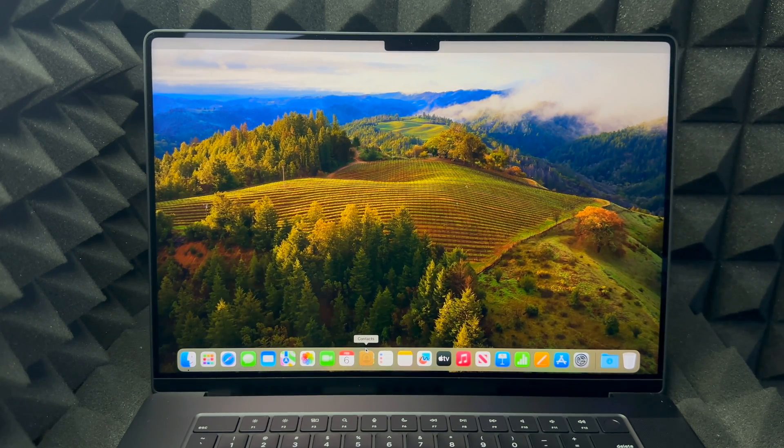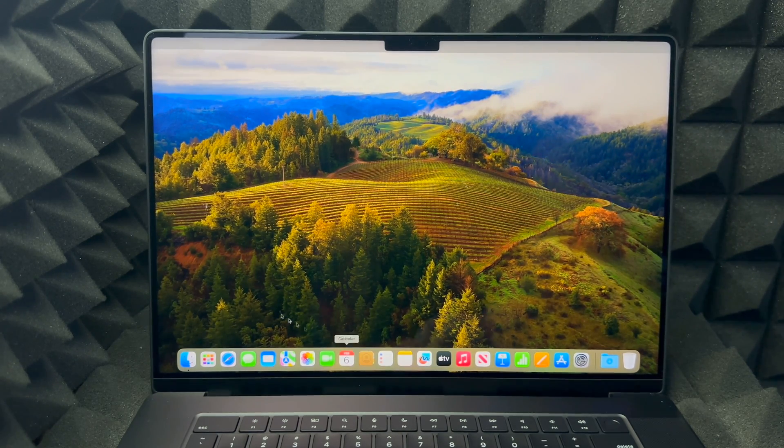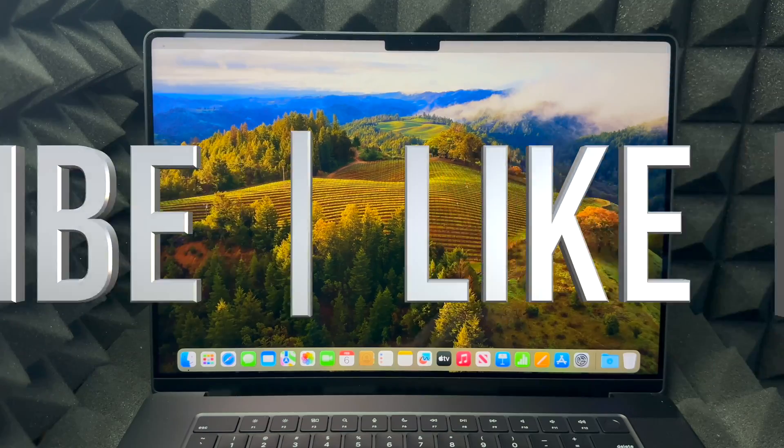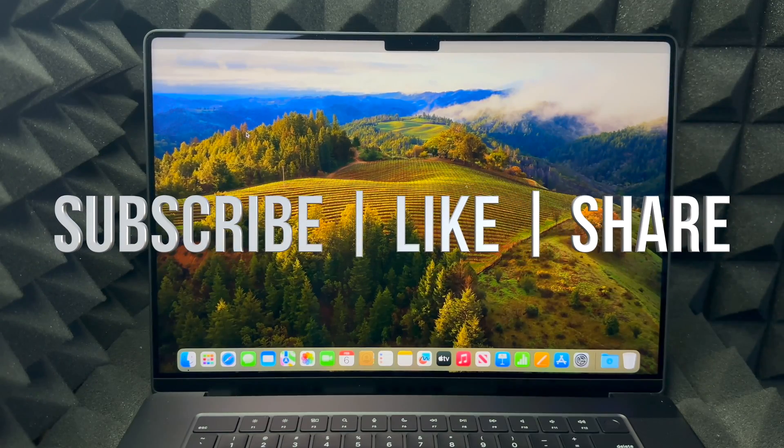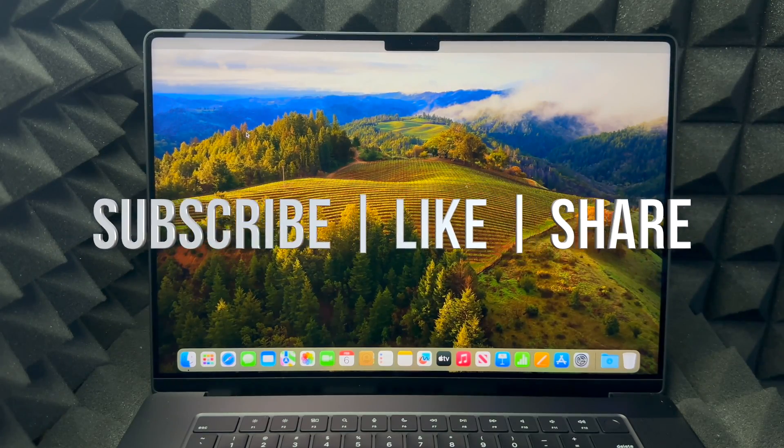If you have any questions or comments, you can write them down in the comments area. Don't forget to subscribe and like. Thank you.